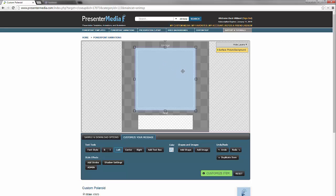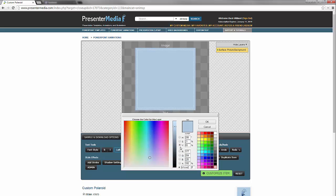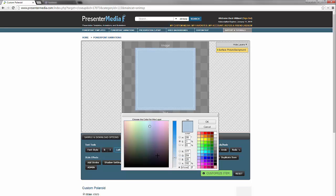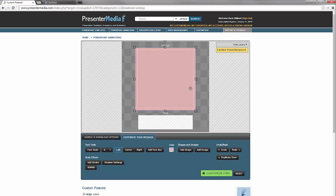So we're going to go ahead and click it and we're going to go down to color and select a color. I'm going to find just the right color here. There we go.